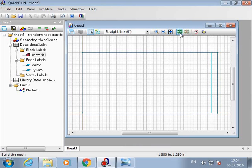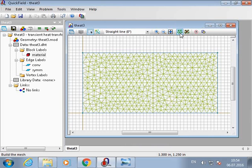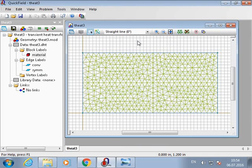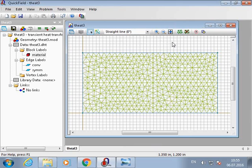And now we should fill the mesh. In order to solve the transient heat transfer problem, we should have initial conditions—that is the initial temperature distribution within the slab.